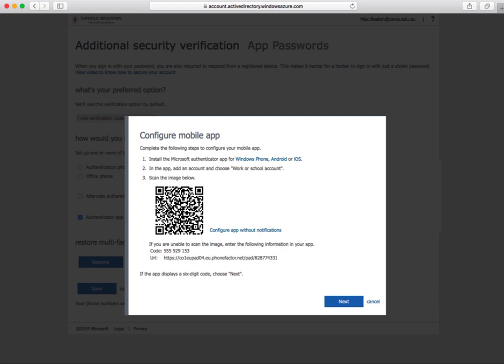Now when logging into your Sierra account, instead of receiving a text, you'll access the app and input the number shown on the authenticator.